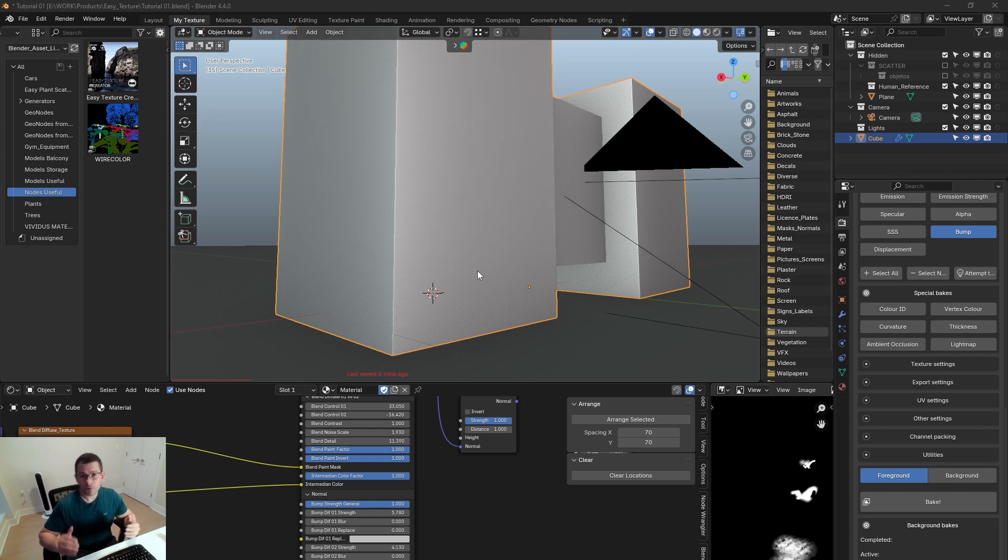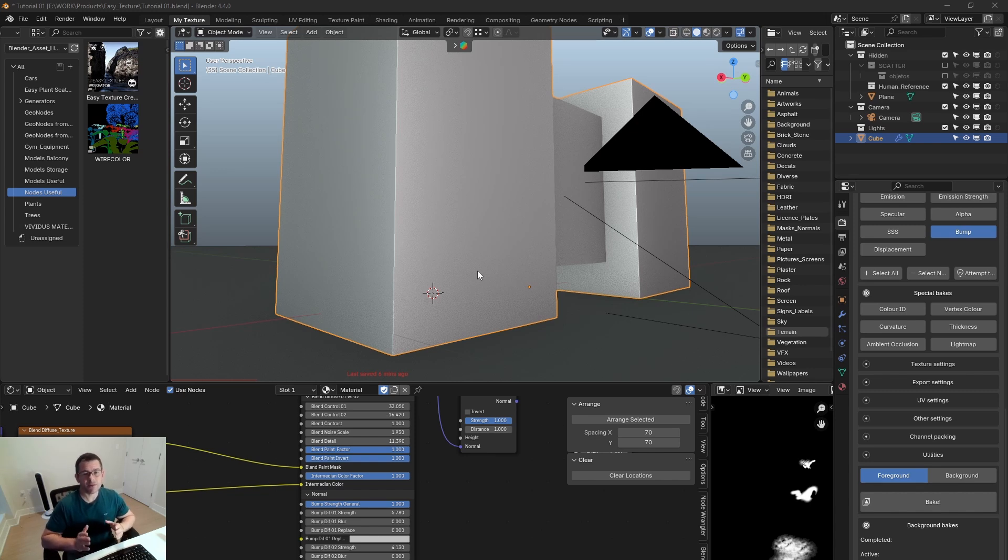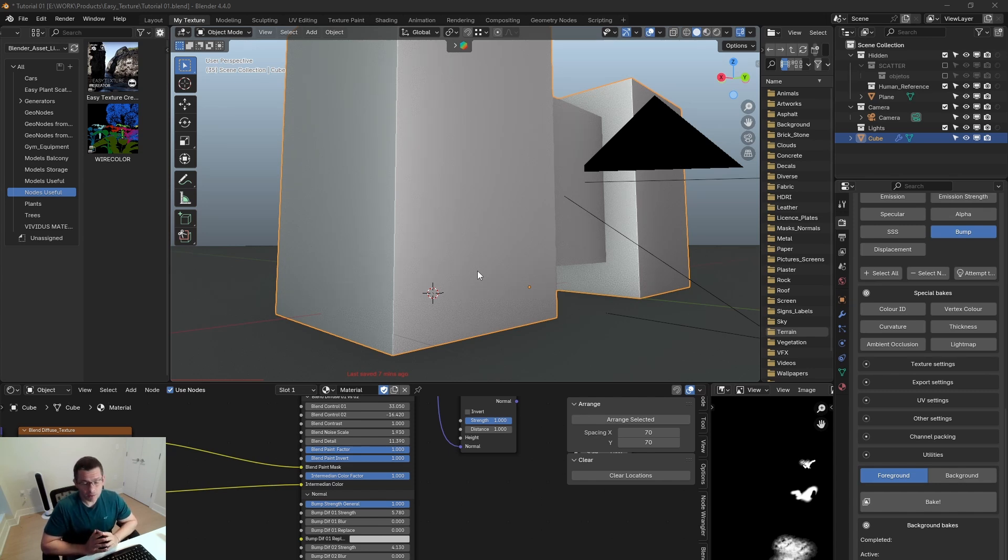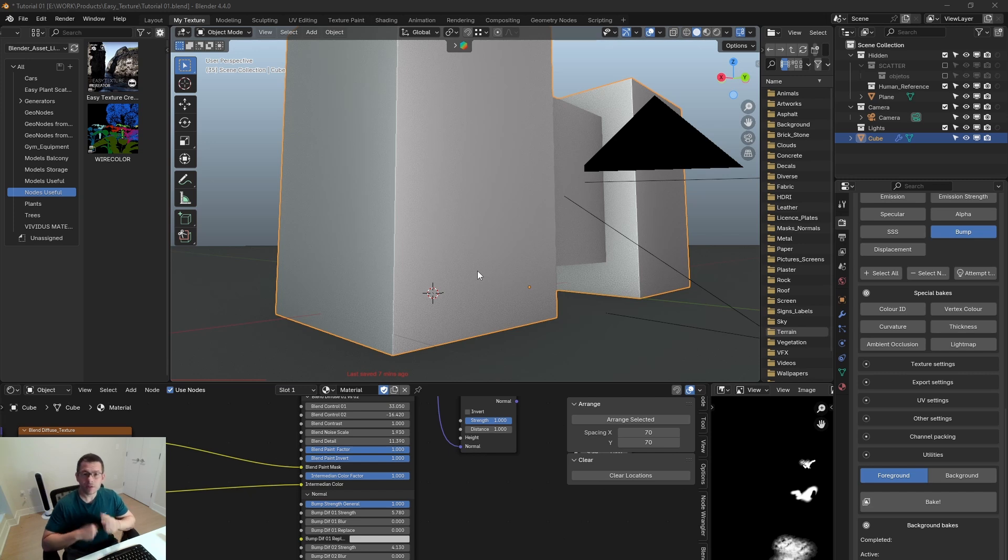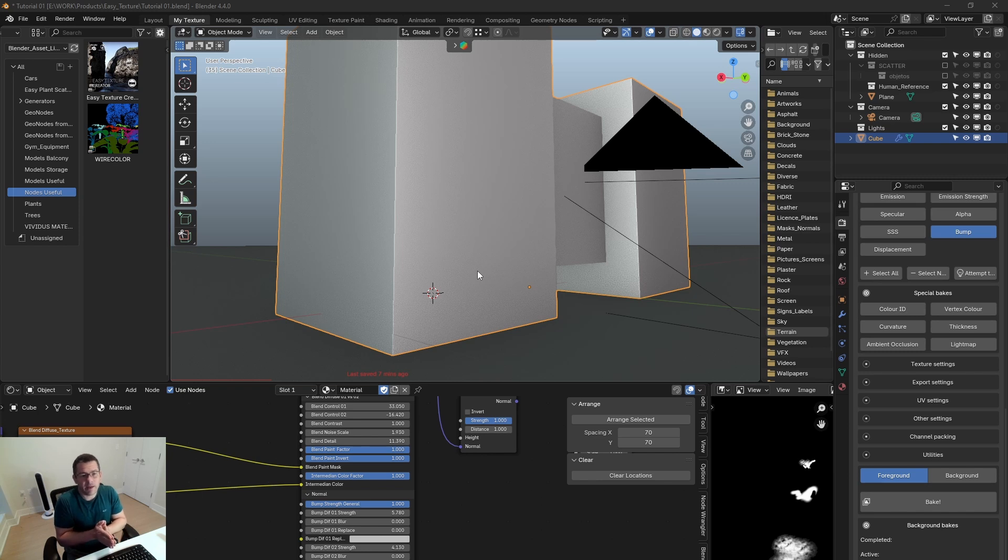For those that don't know what Vulkan is, it's the direction that Blender is going. Before, Blender was fully based on OpenGL and now it's translated to Vulkan back-end.